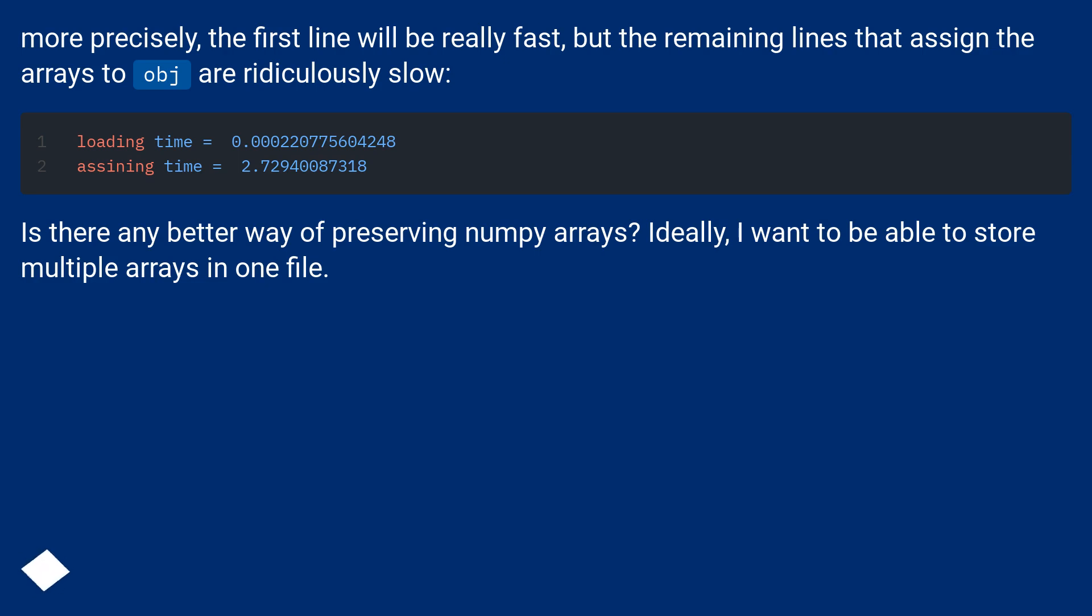Is there any better way of preserving numpy arrays? Ideally, I want to be able to store multiple arrays in one file.